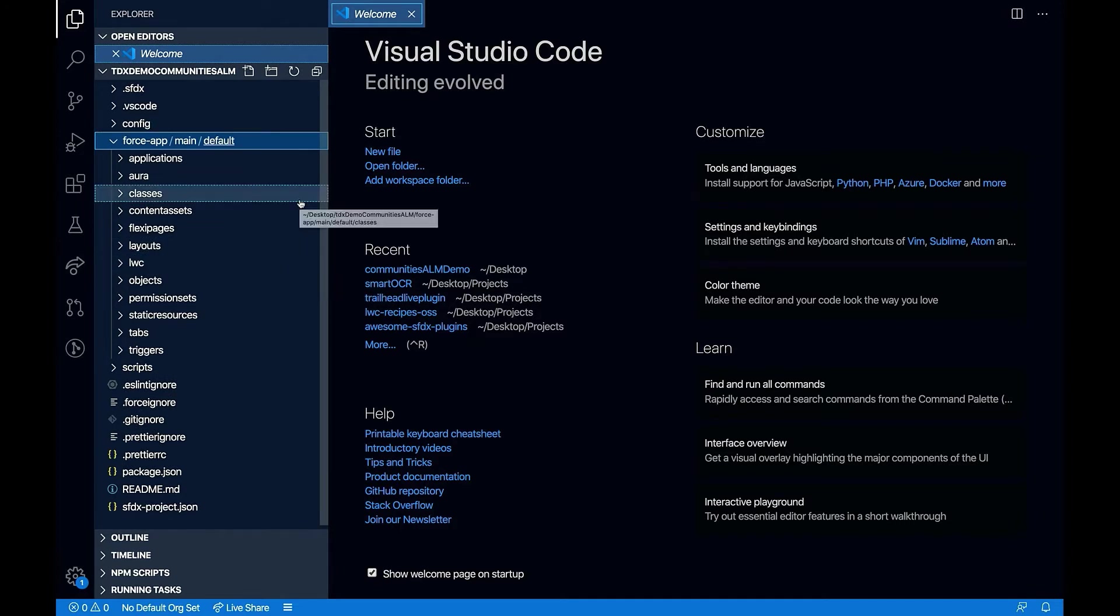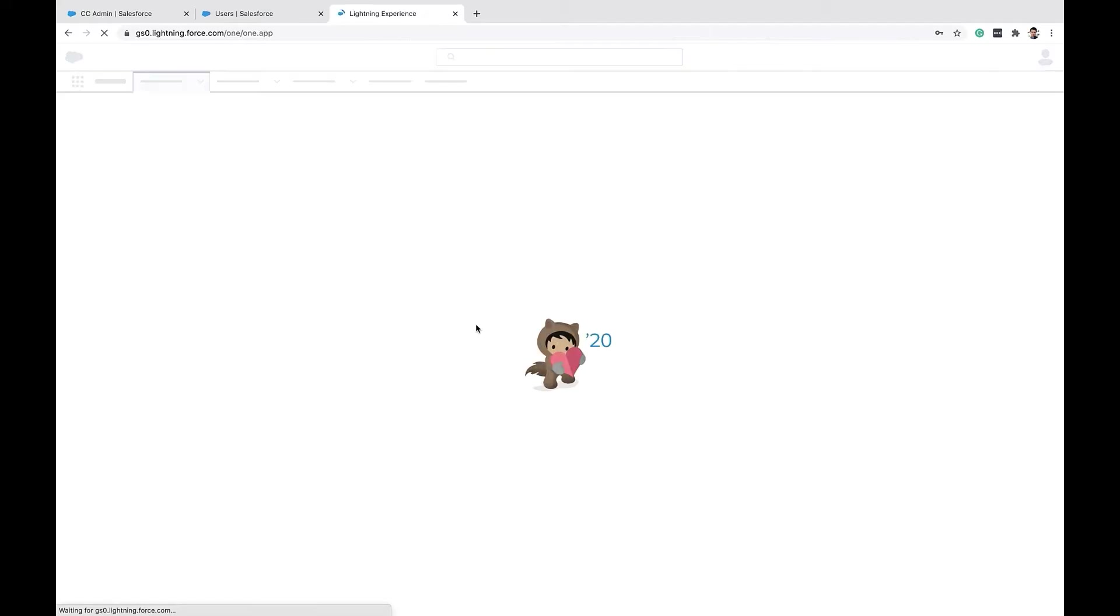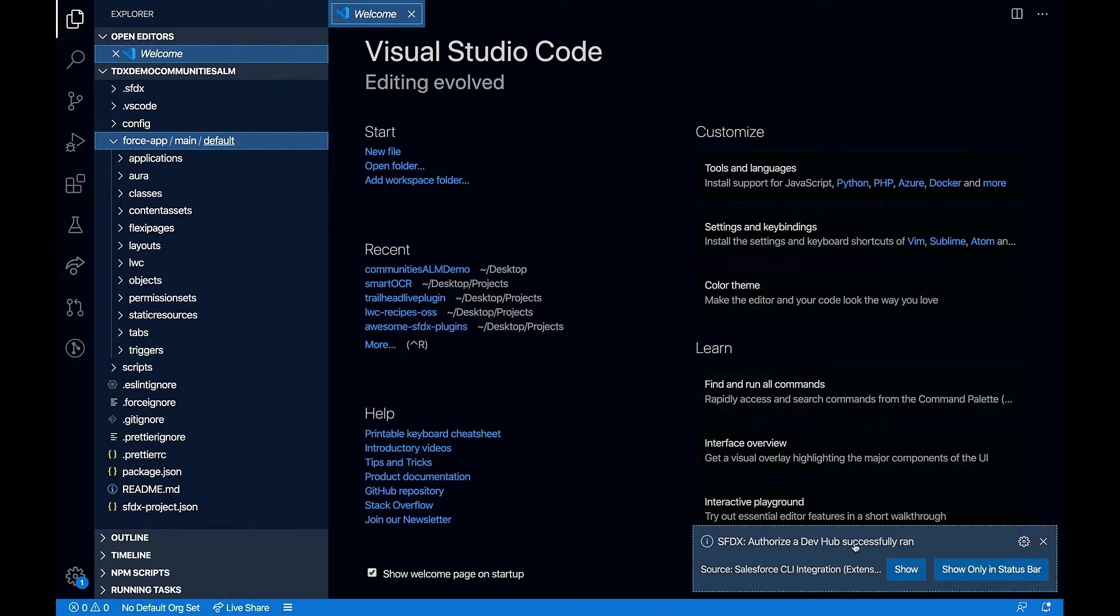Next thing I want to do is authorize my dev hub. To do that, I'll go to the command palette and choose authorize a dev hub. So once authorized, you will see a message called the authorization is successful.